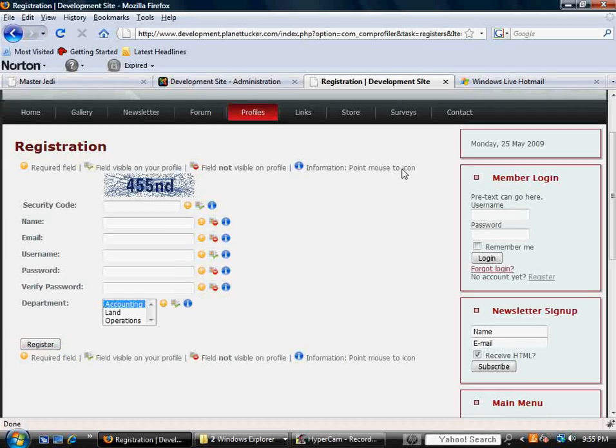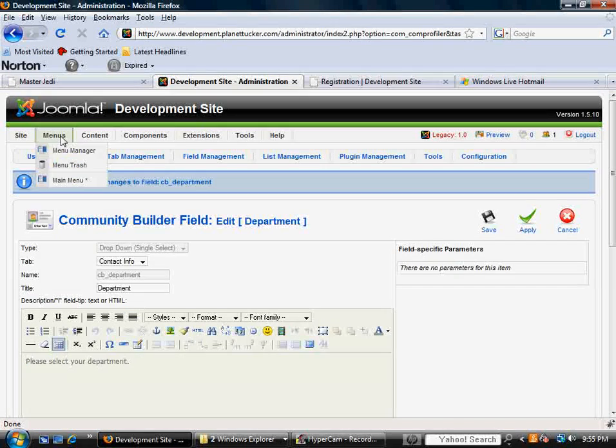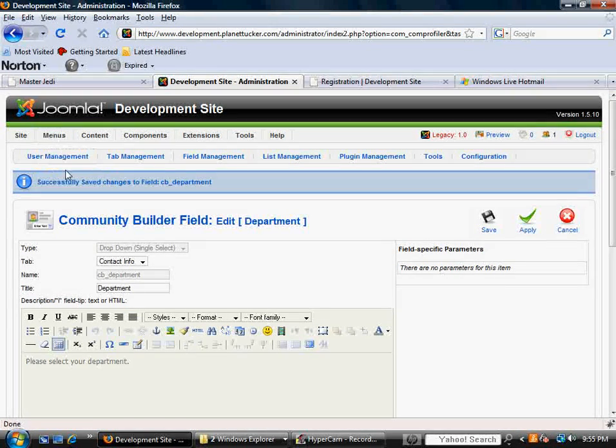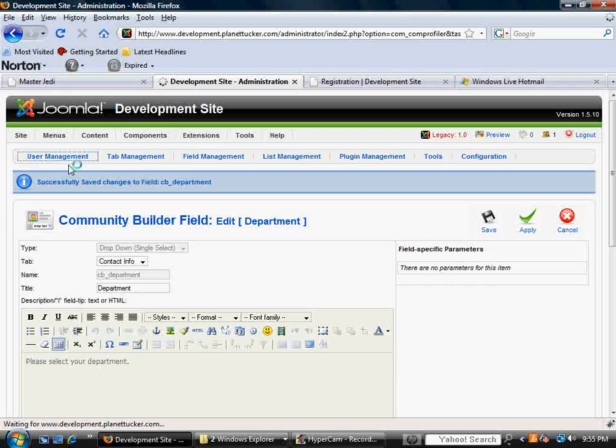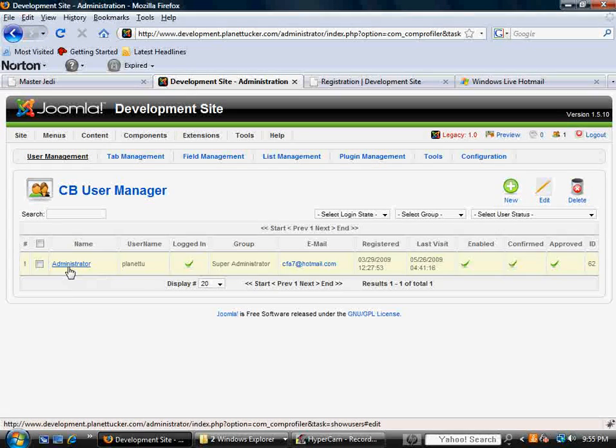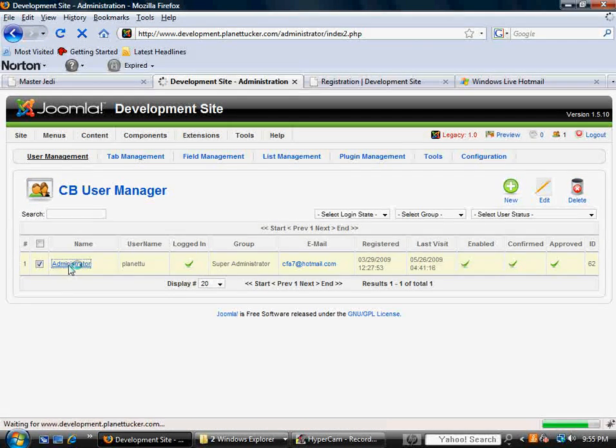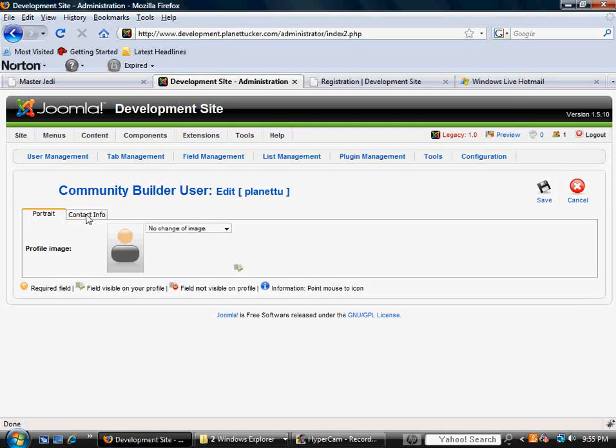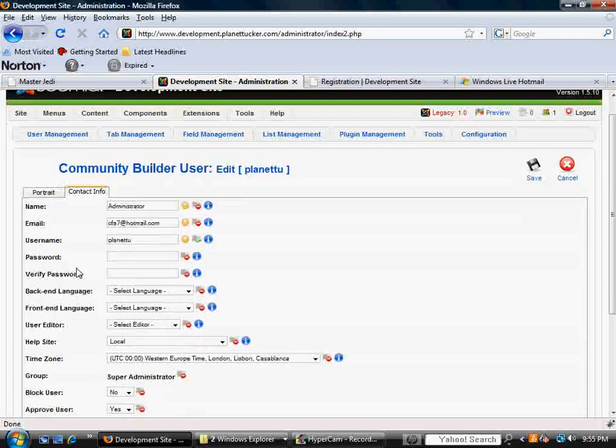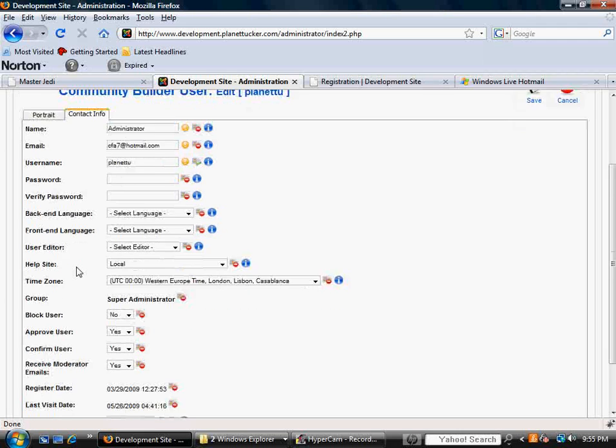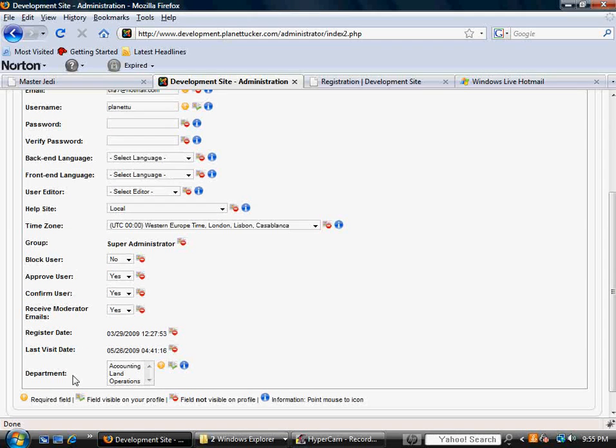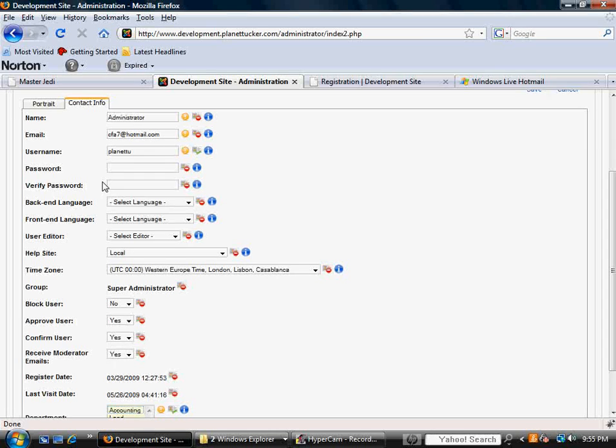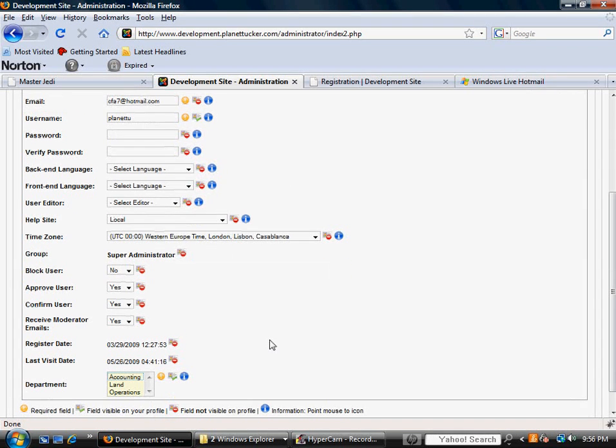And now when they hit register, when it enters that user record, it's going to show up under user management. And in their profile is going to be that additional field. And remember, we said it was under contact info. I don't know if you remember that. Now, all of a sudden, I have a new field in here, department. And for me, it wasn't checked, because this profile was actually generated before that field was.